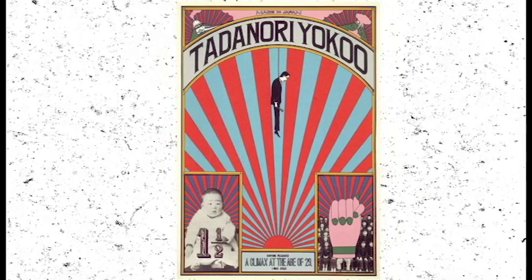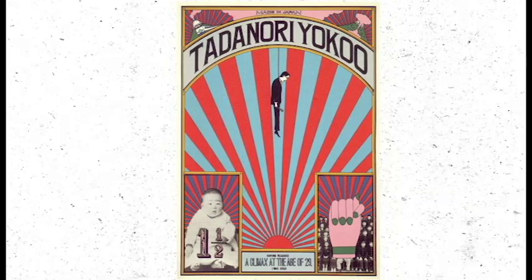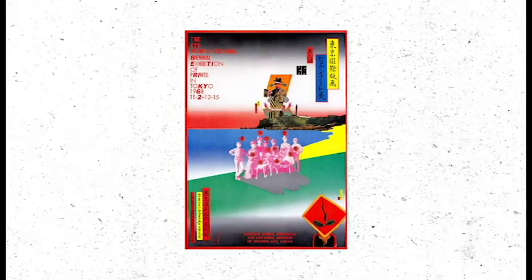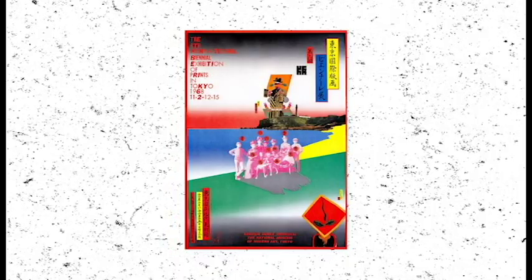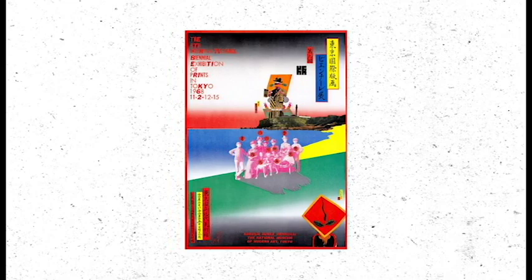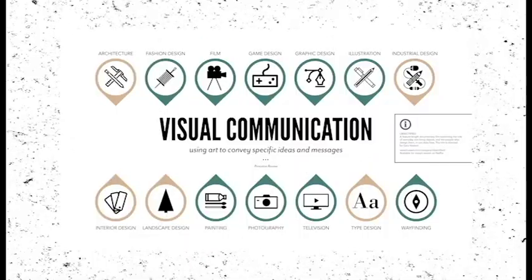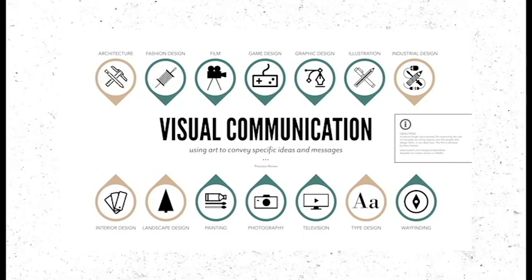Following this success, Yoko participated at Inverno Bienal, one of the oldest and most important events in the field of visual communication in the world.